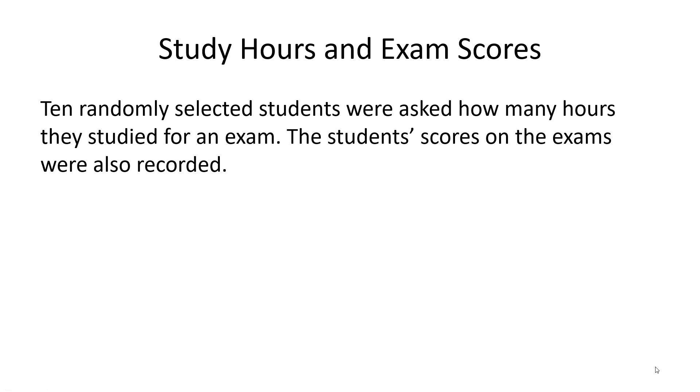Hi class, in this video we're going to go over how to do the five basic procedures in chapter 4. The example we're looking at involves study hours and exam scores. Ten randomly selected students were asked how many hours they studied for an exam. The students' scores on the exams were also recorded.